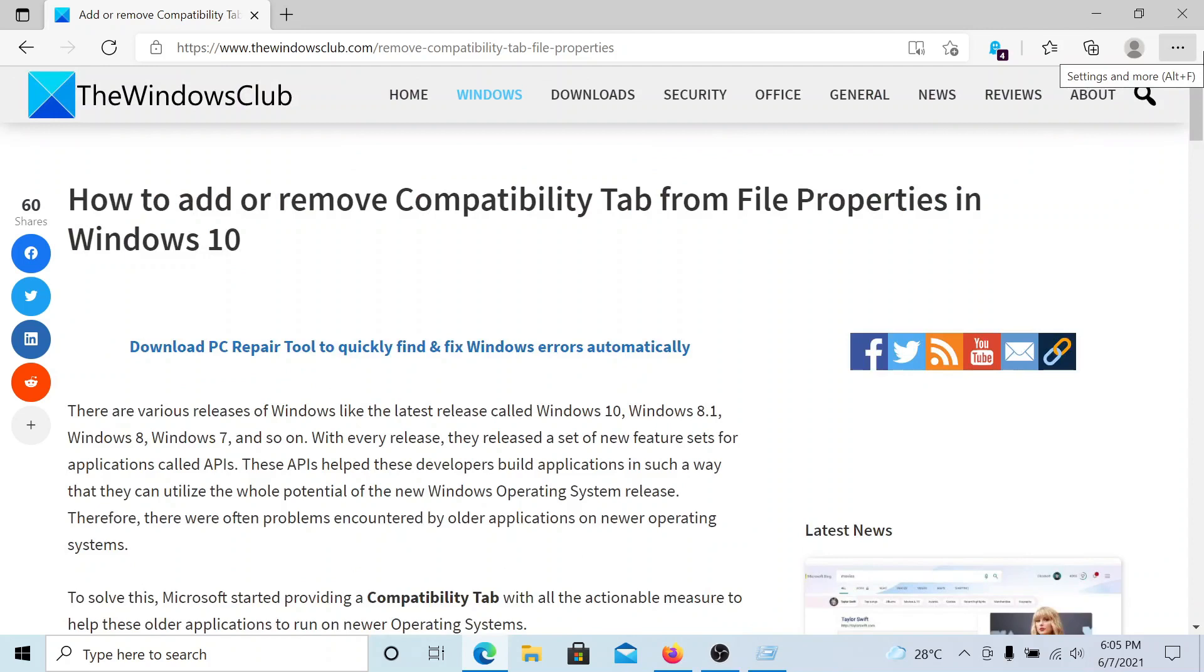Isn't this easy and interesting? If you have any doubts, please go to the original article on The Windows Club, scroll down to the comment section, and write your queries. We will surely answer to it. Do not forget to subscribe to the channel. Thank you for watching this video and have a nice day.